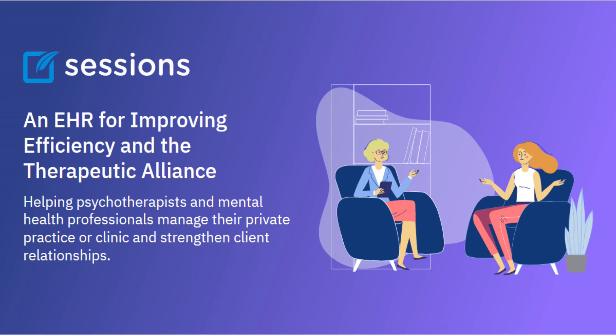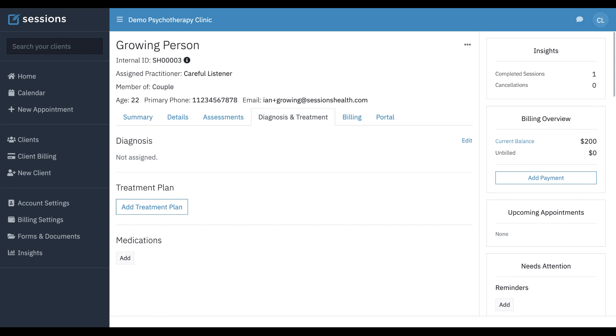Welcome to Sessions Health Tutorials. Hello, fellow therapists. I'm Ian, a practicing psychotherapist, and I use Sessions Health each day in my own private practice. In this tutorial, we're going to take a look at notes, diagnosis, and treatment plans.